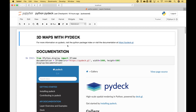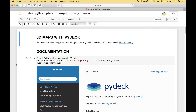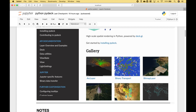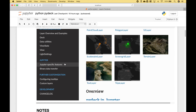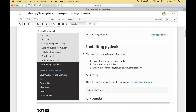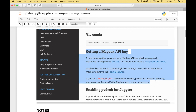For more information on PyDeck, visit the Python Package Index or visit the documentation at this address here. Here we have a gallery of examples. For install instructions, go to Installing PyDeck. And to use PyDeck with Mapbox, visit this section here to get a Mapbox API key.